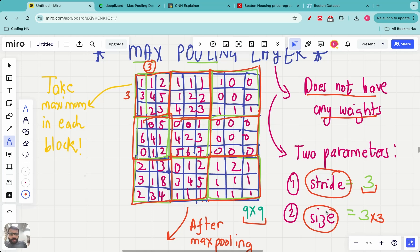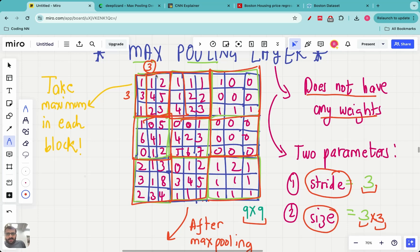Usually in max pooling layers the stride is the same as the size. So if the size is 3 by 3, the stride will typically be three. That means the first max pooling block is here, and the next one is right next to it with no overlap. If the stride were zero, the second block would overlap — it would not leave any gap before moving ahead.